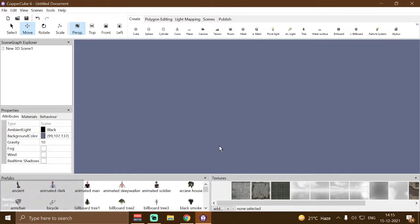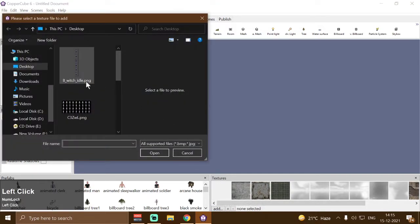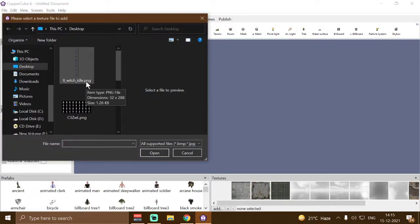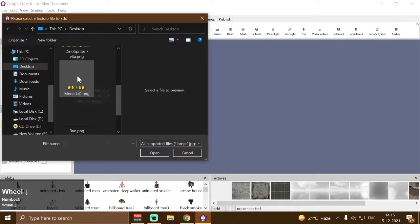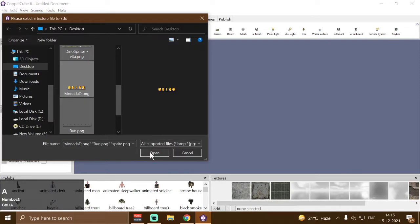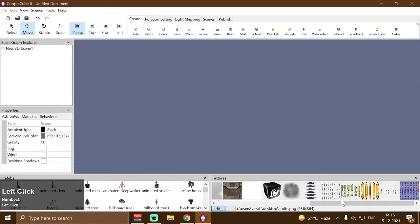I have already deleted the default cube mesh and the default skybox and changed my background color. Now the first thing I'm going to do is import some spritesheets in my texture panel. I have these spritesheets on my computer, so I'm going to select them all and click open and they will be imported in my texture panel.